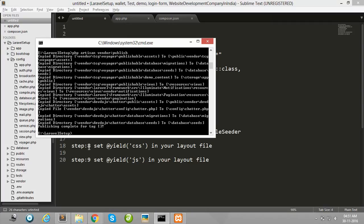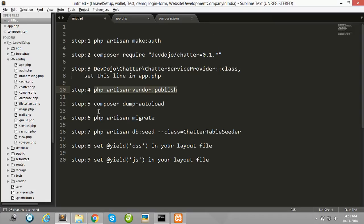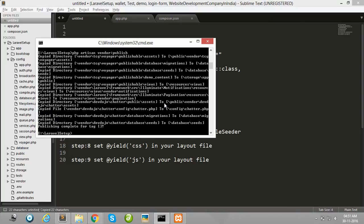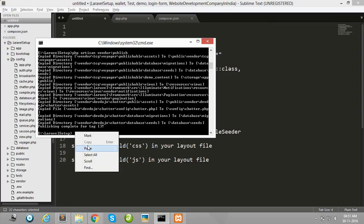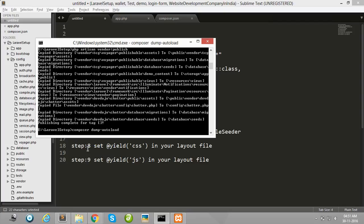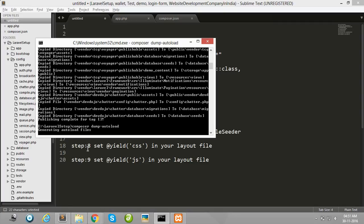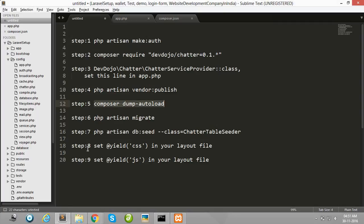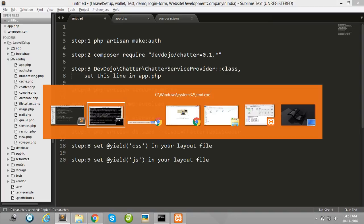After this process is completed, follow step five: composer dump-autoload. Fire this command in your cmd from your project root directory. After this process completes, fire php artisan migrate.